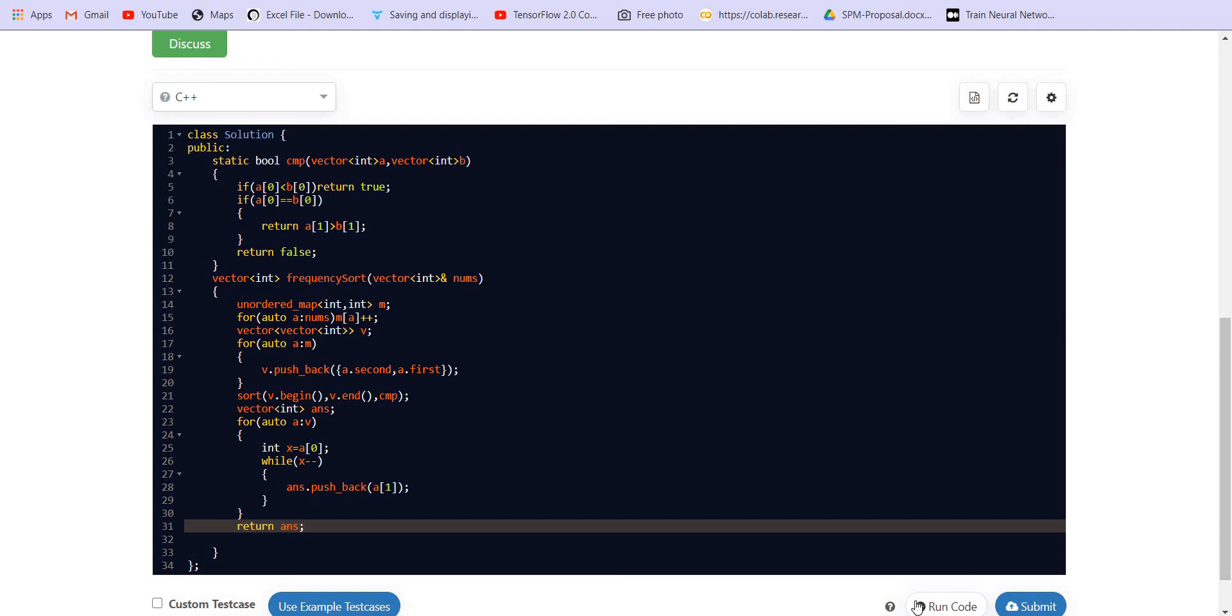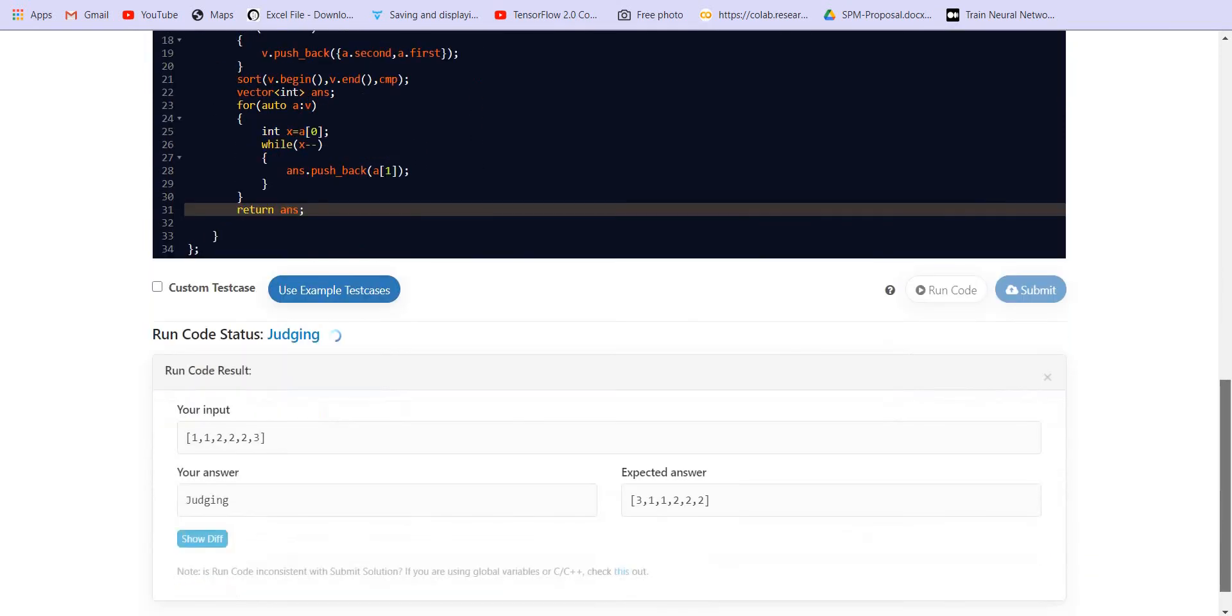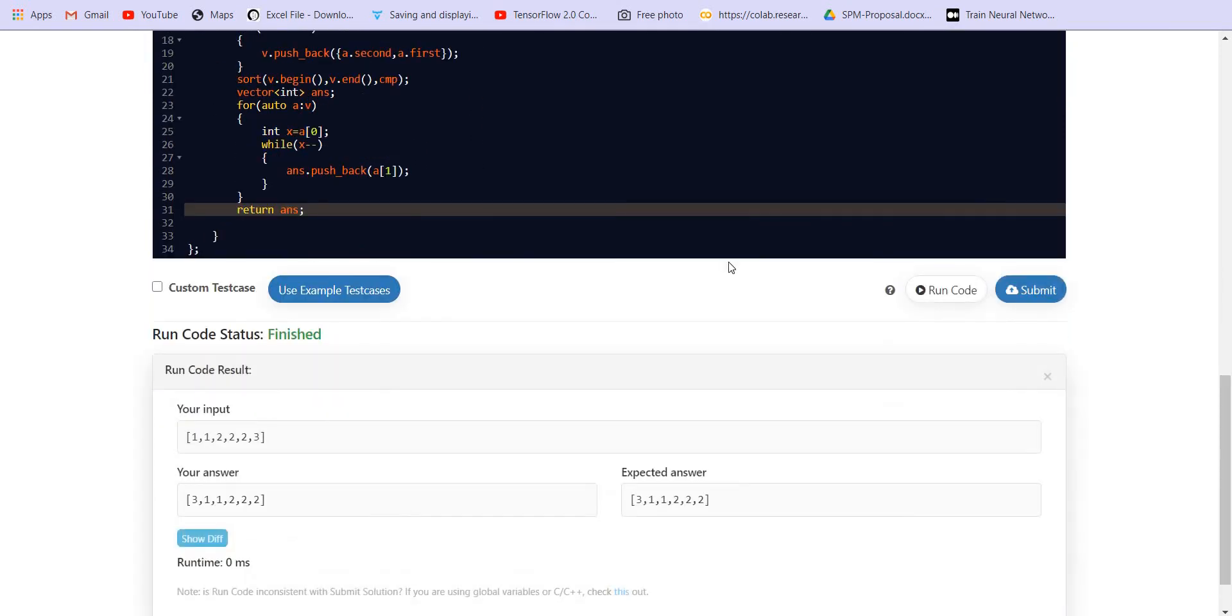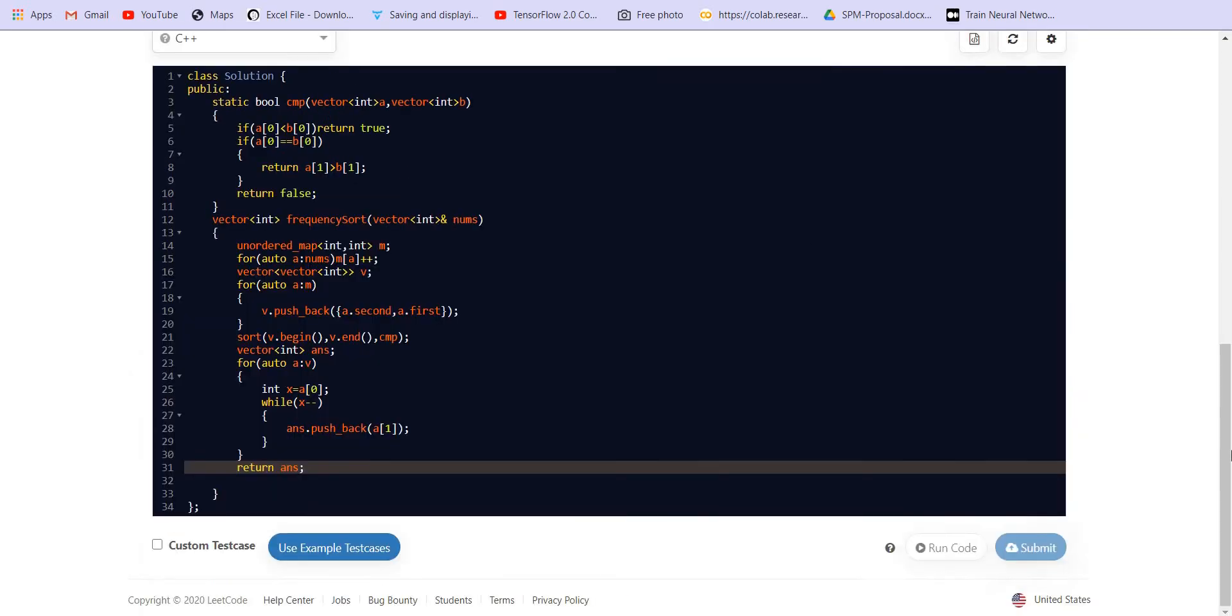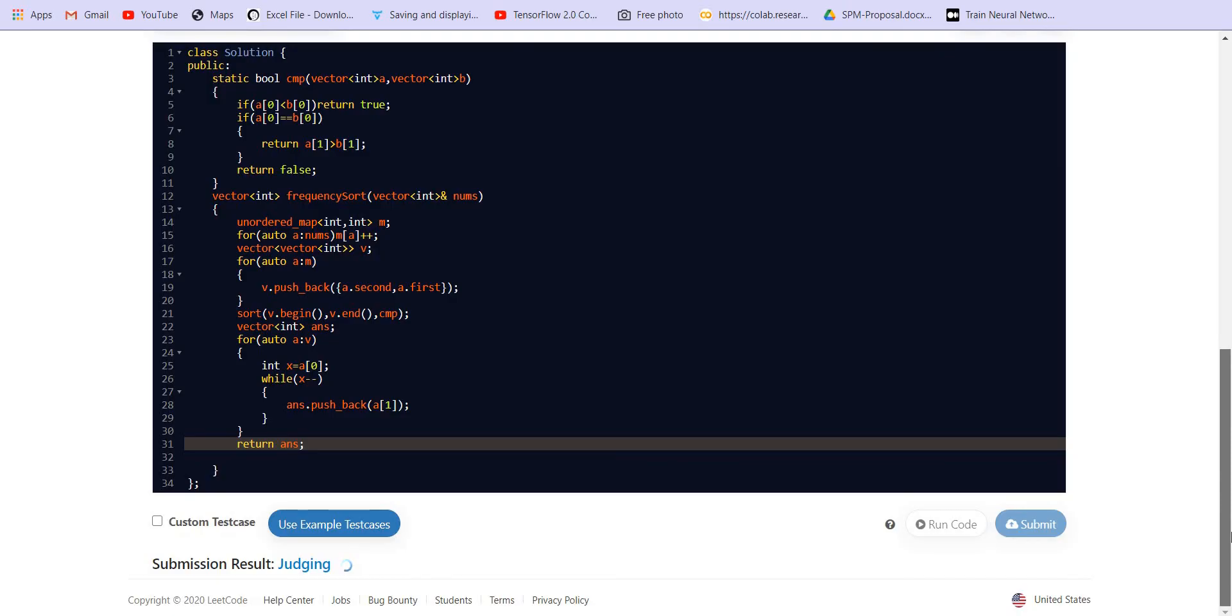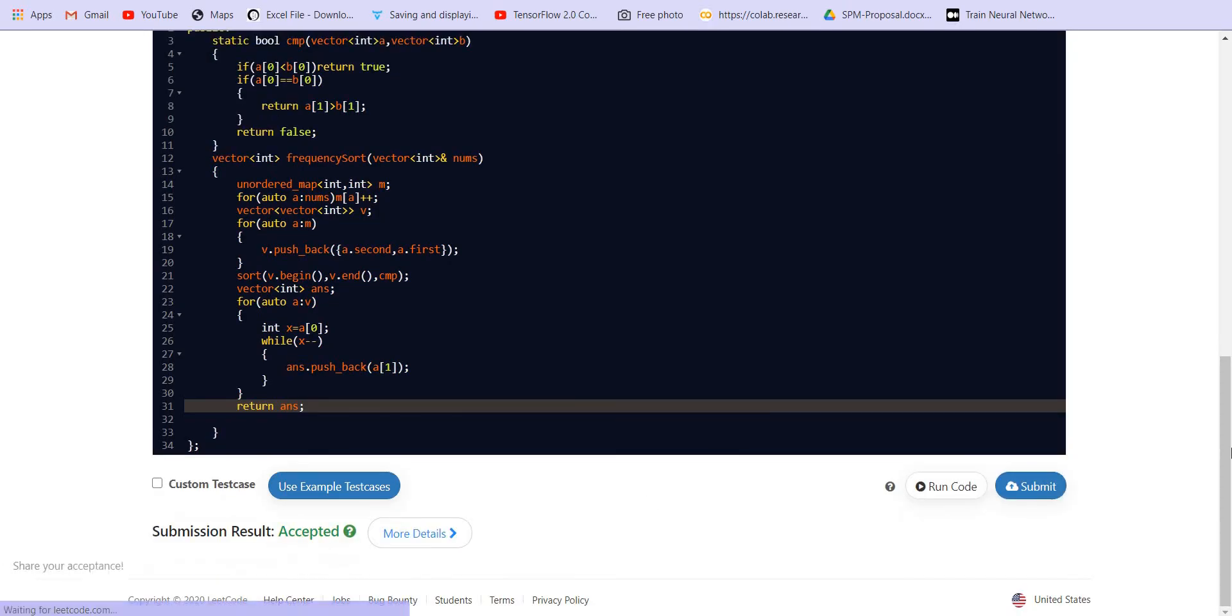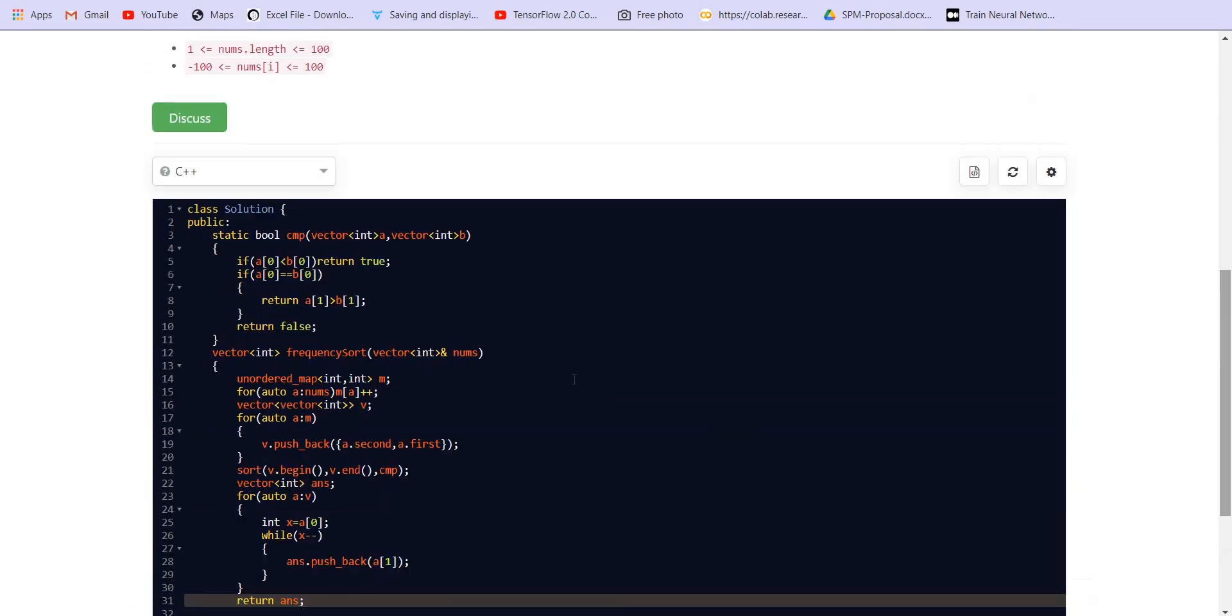Let us try to run it. It is giving us the correct answer. Let us submit this. And it got accepted.